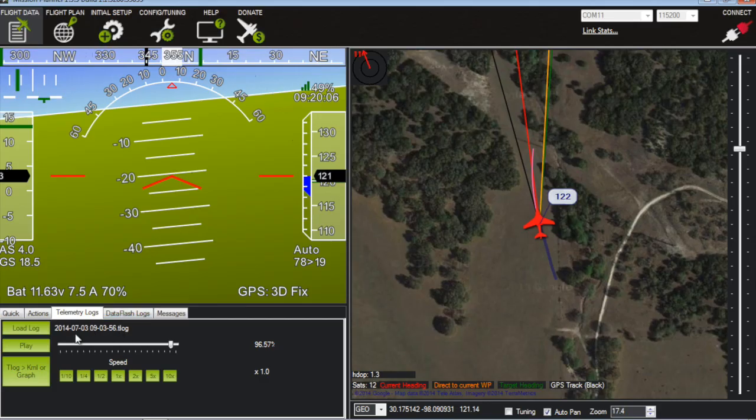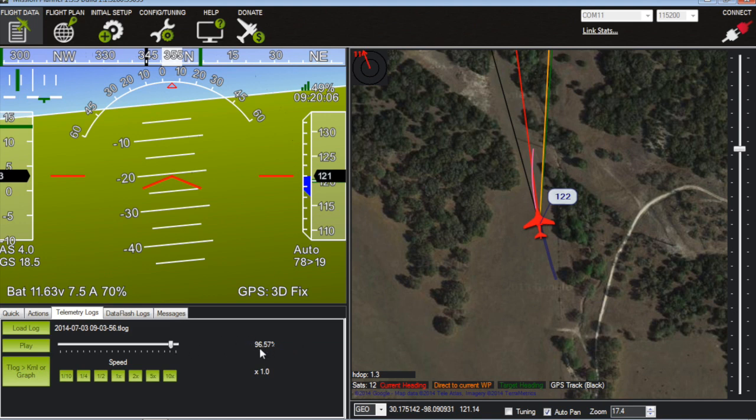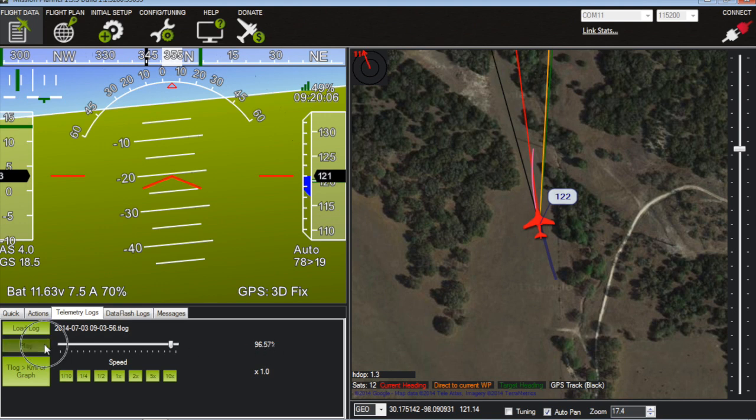Now I'm in mission planner. I have the telemetry log loaded. We're at 96% of 100%. That's where the end of the flight and the crash occurred. So I'm going to go ahead and play this.